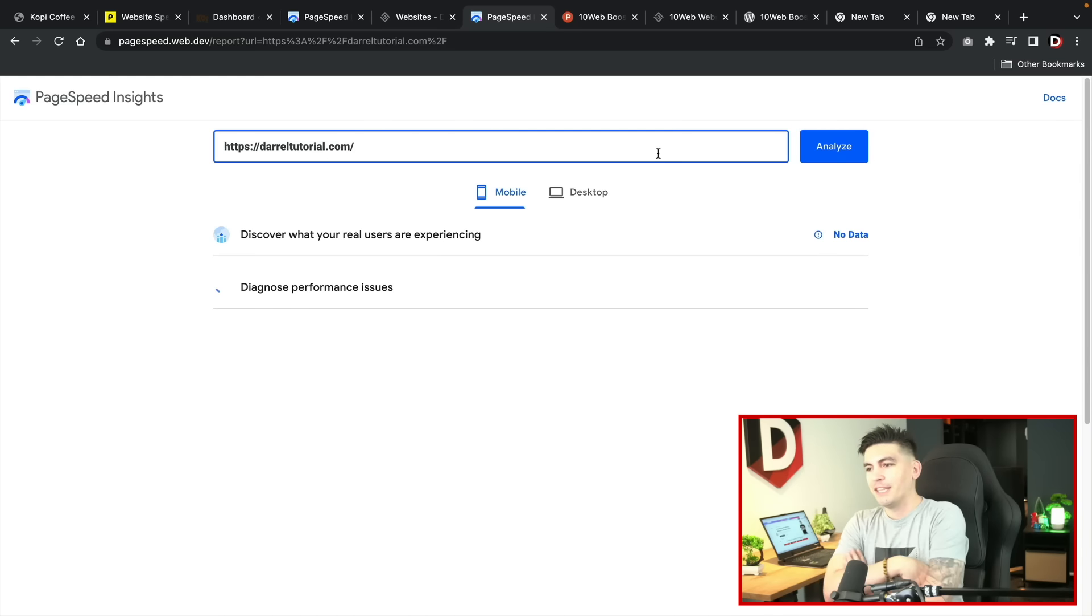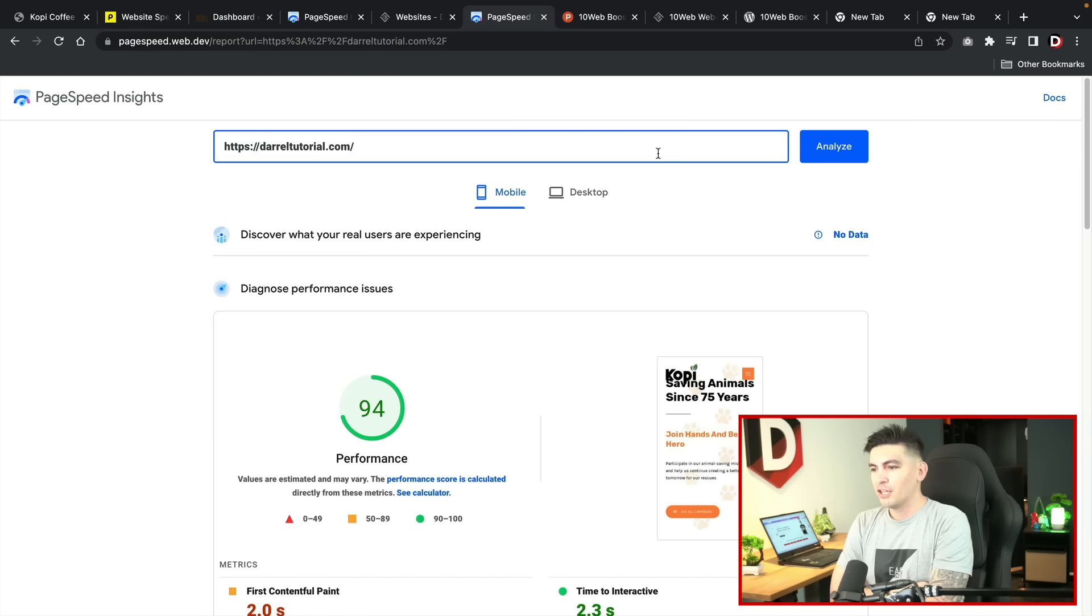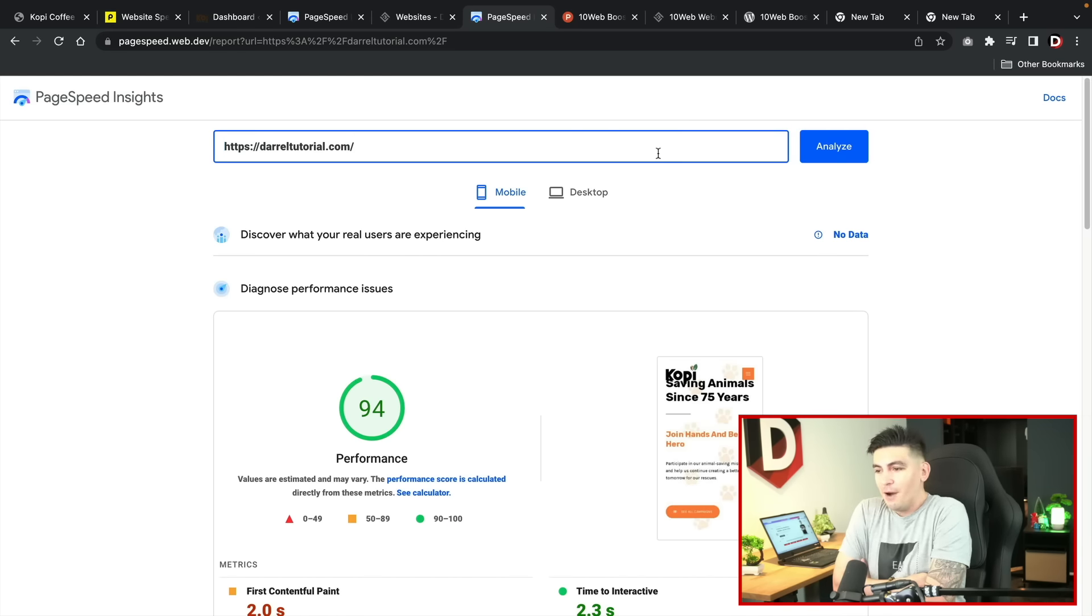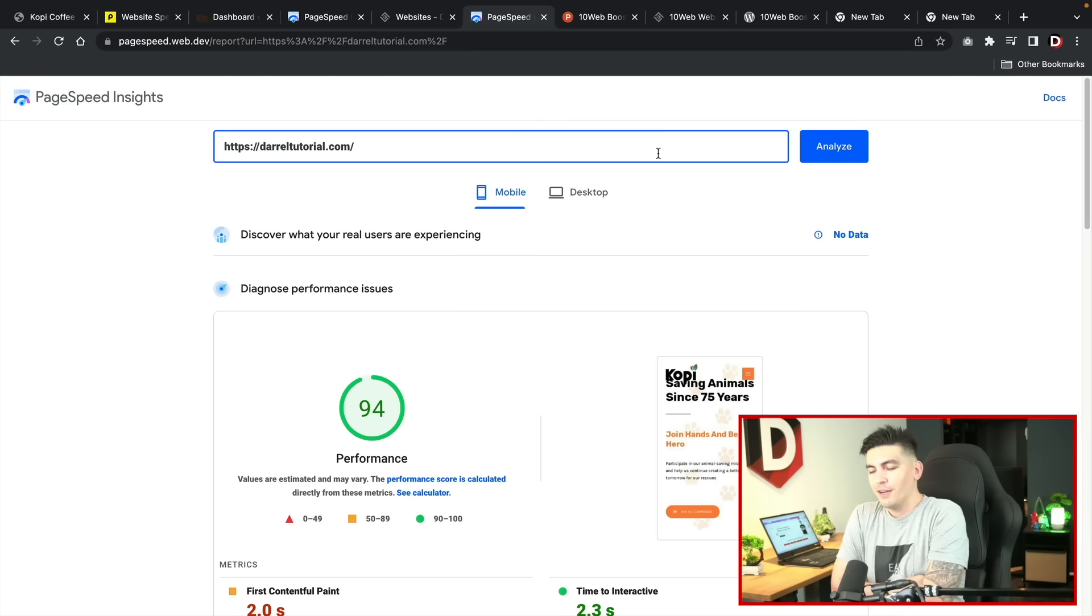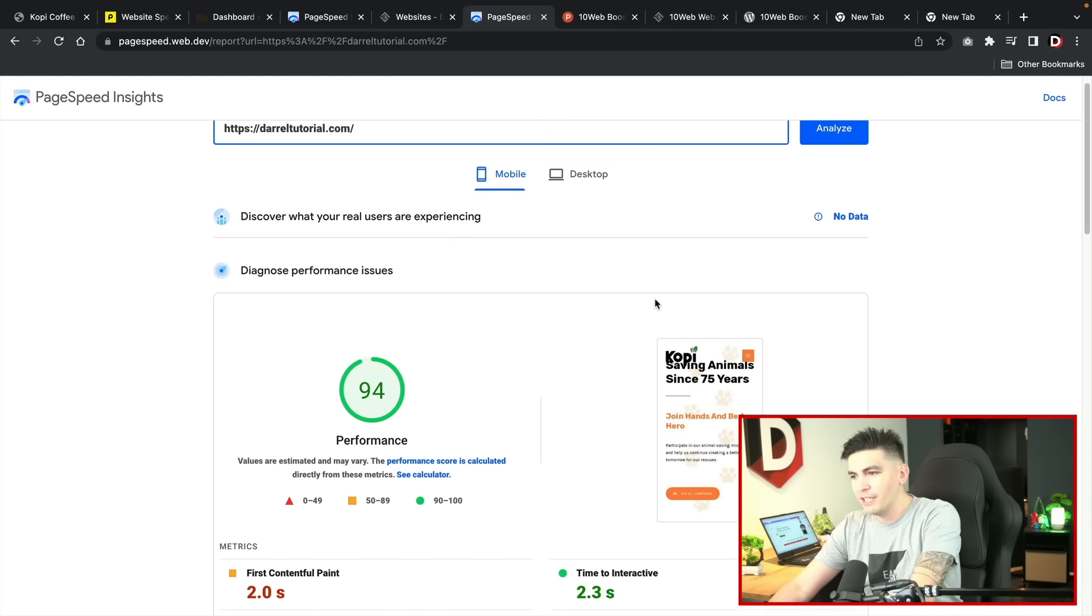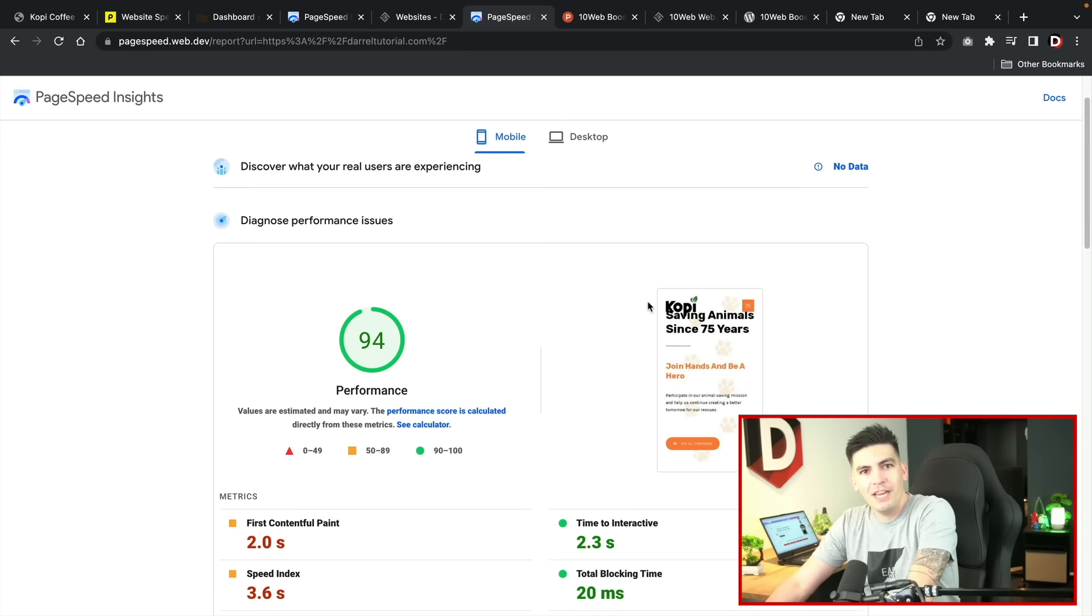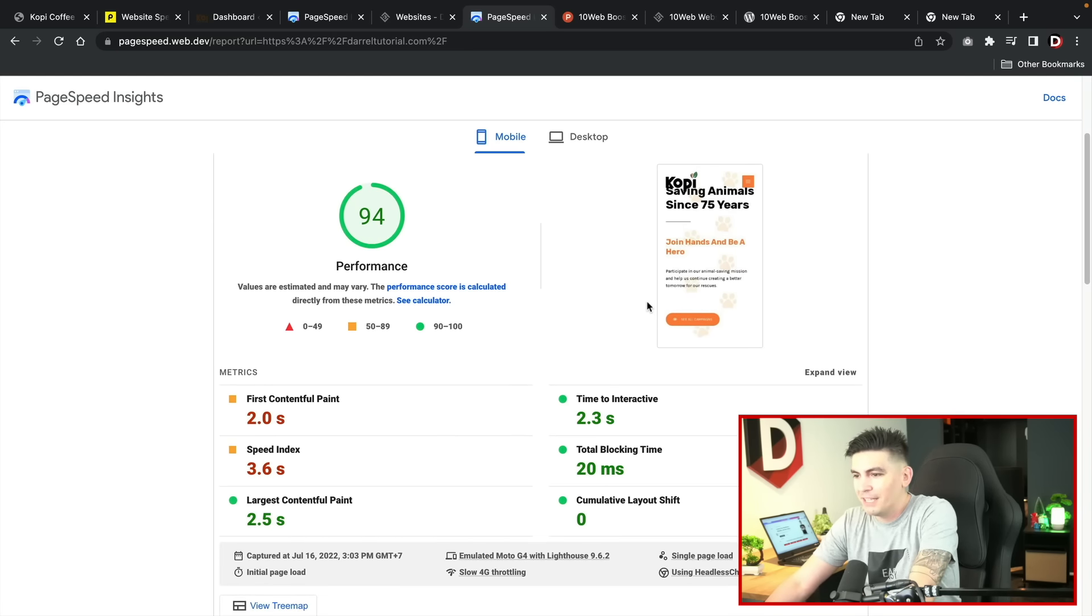I'm just going to wait this out. Oh there it is. It's done. So we now have a 94 page speed score. This is actually pretty surprising.